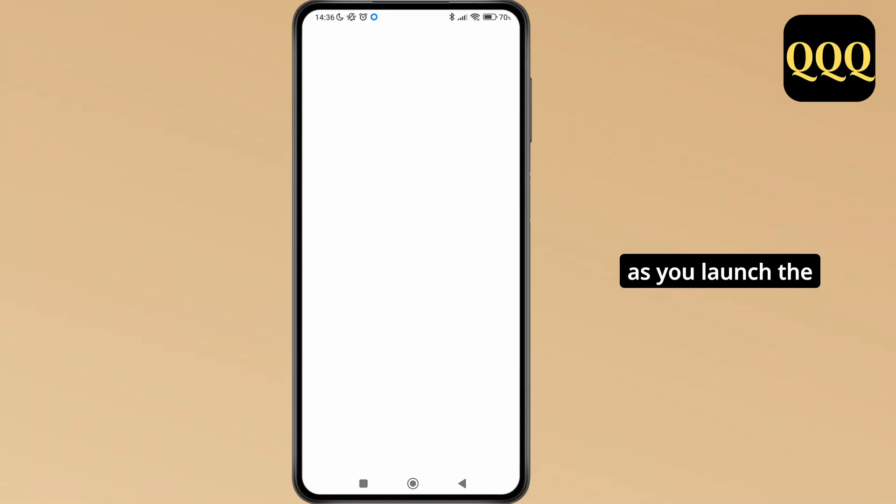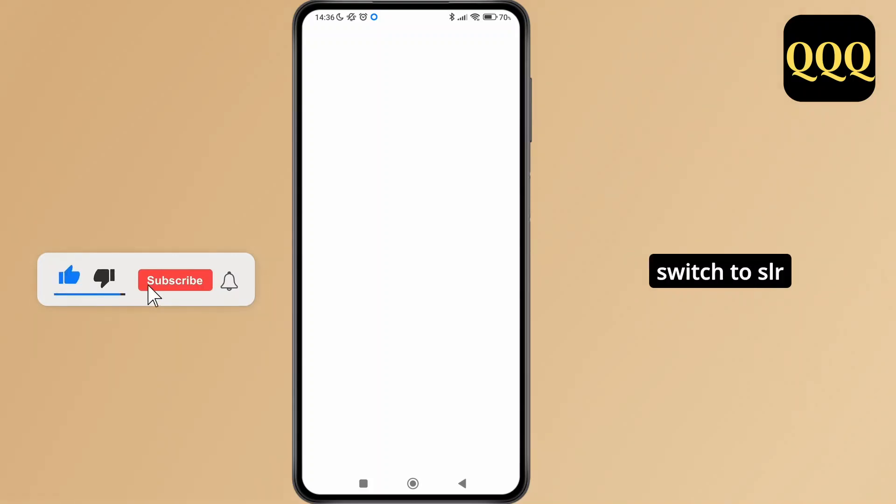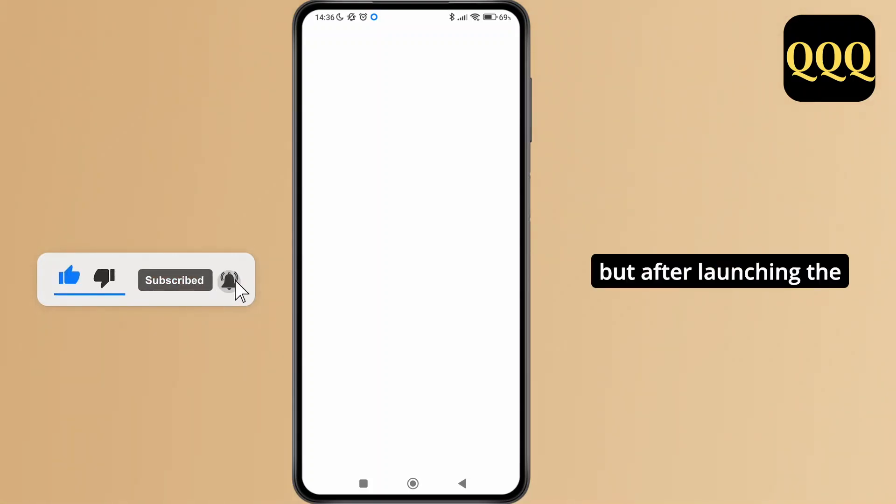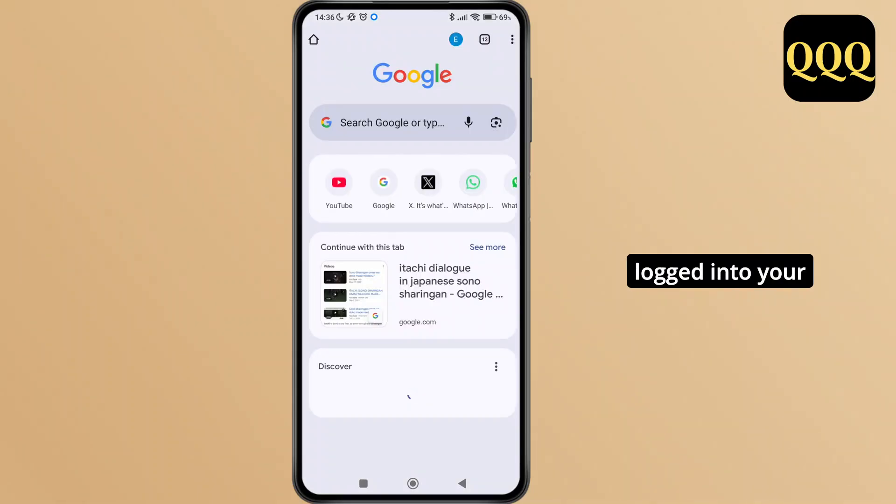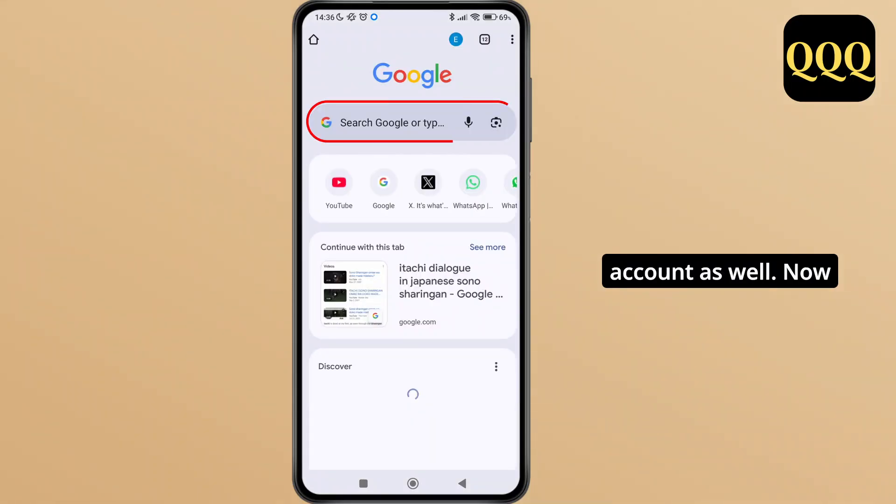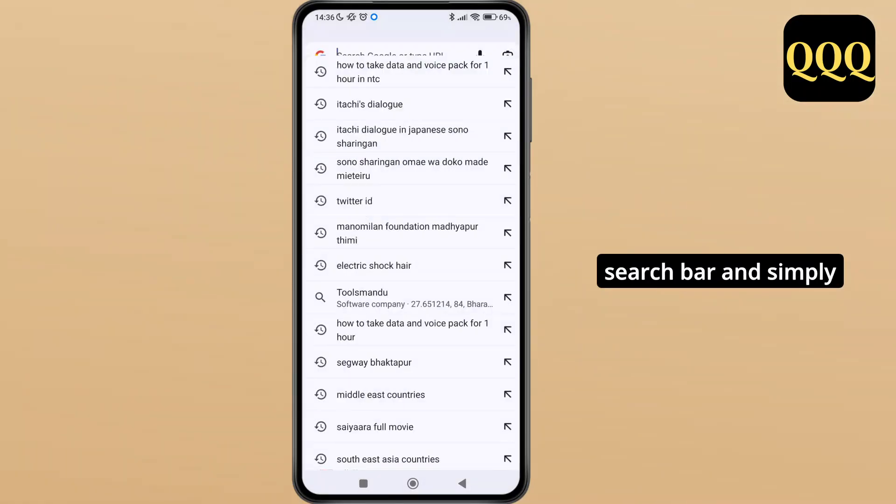As you launch Chrome browser, make sure you have a stable Wi-Fi connection on your device. If not, you can switch to cellular data as well. After launching the Chrome browser, make sure you have logged into your account. Now tap on the search bar.